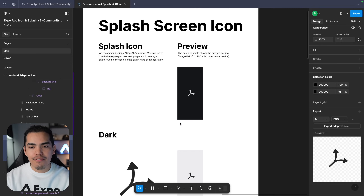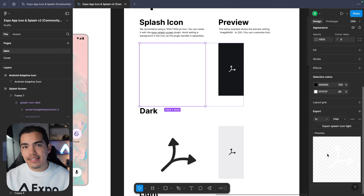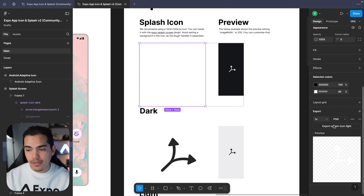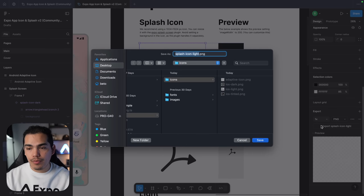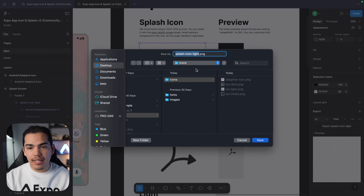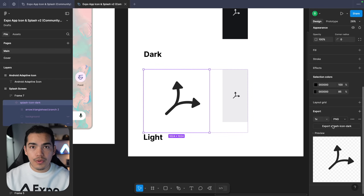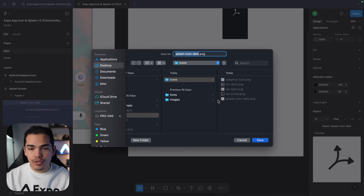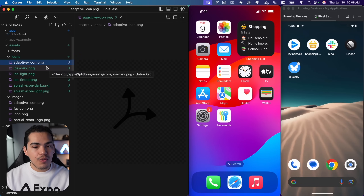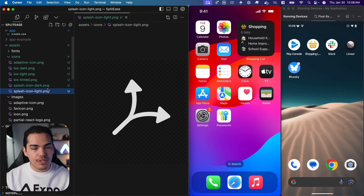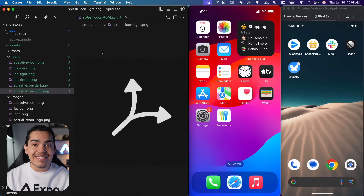Now let's do the same for the splash screen. Notice that this is a PNG as well with no background. Let's export and I'm going to call this one 'splash icon light', and do the same for dark. Again notice that we don't have any background, so let's export this. Now we have all the assets we need for our configuration — let's go ahead and set them.